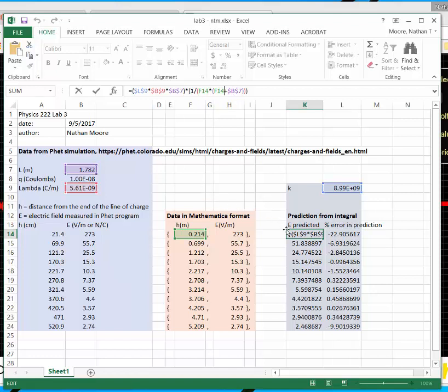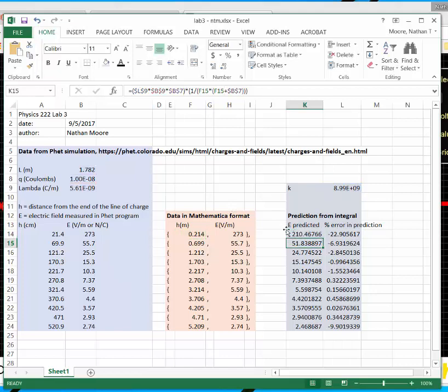When I plugged in that integral and computed it for all my data points, it seemed like the error was less than five percent in most cases. There was a lot of error when I was really close. And this last data point is also goofy.